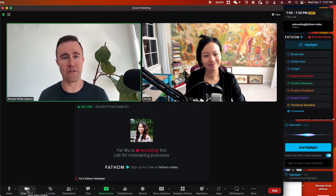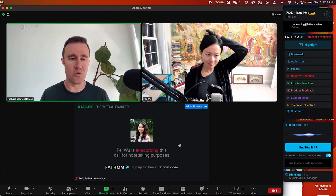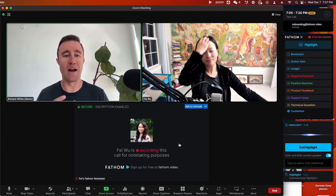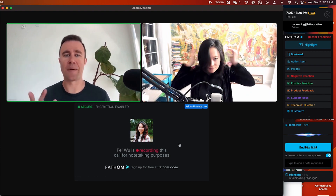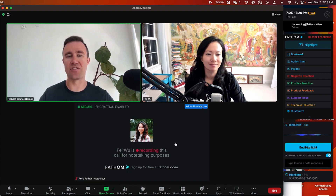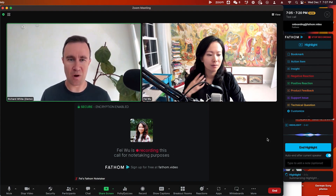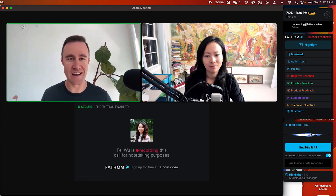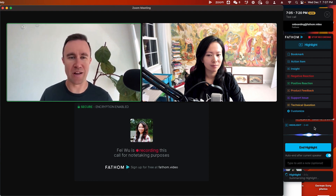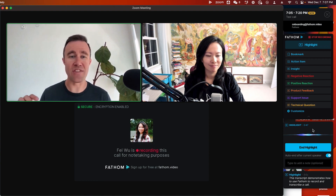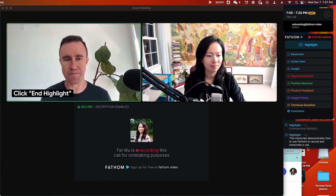Normally, when you're on a Zoom call, Fathom is smart — it'll listen for when I stop talking and when you start talking, and automatically end that highlight. But since this is a test environment where I'll be constantly talking and not giving you a word in edgewise, go ahead and hit the End Highlight button to end this highlight.